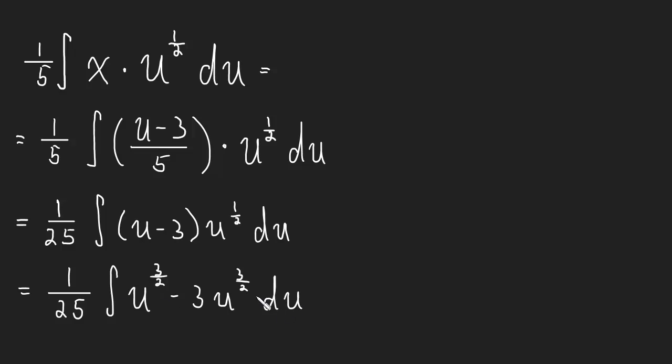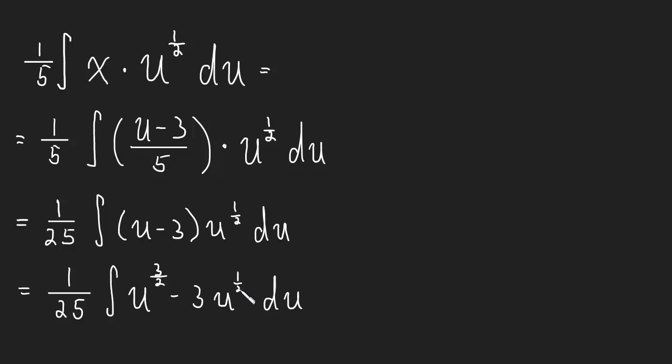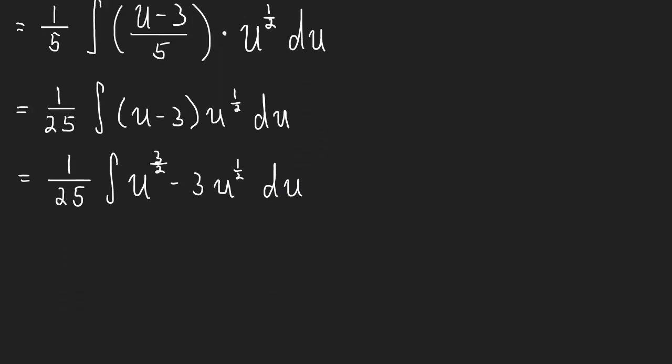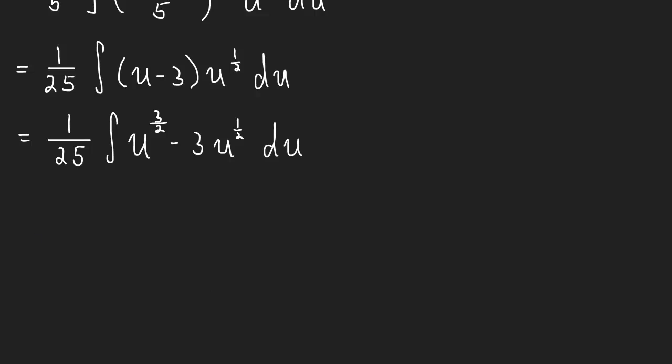And now this, again, is just— oh, not 3/2, sorry. I wrote a 3/2 there, but I meant 1/2. And now, again, this is just a simple power rule. And if you're comfortable with doing the power rule and doing the integral from this point, then that's great. Go ahead and do that.